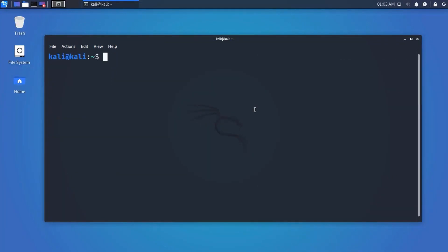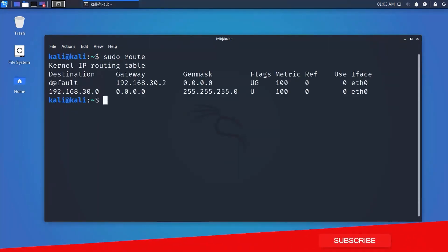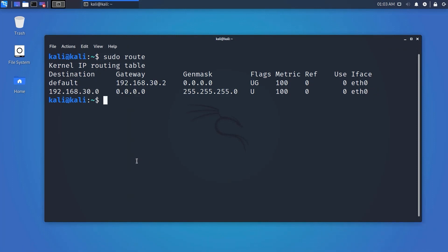The route command displays or modifies the IP routing table. When datagrams arrive at a router, it determines the best way to route them to their destination. Running 'route' at the command line without any options will display the routing table entries — type 'route' and you will get information about the network routing tables.